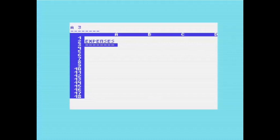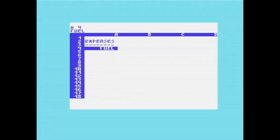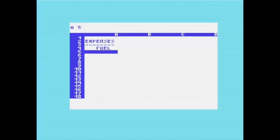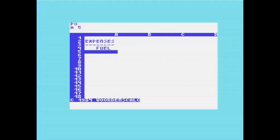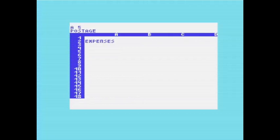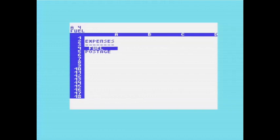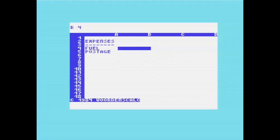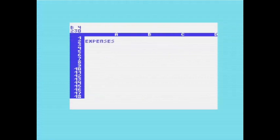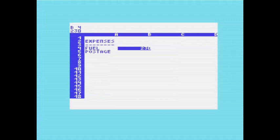Now we can see how the 40-column mode works. As you can see, the spreadsheet is painfully slow, but that's more to do with the spreadsheet than the FAT-40 utility. I just wanted to show how the extra 40 columns can be useful — as if you were doing this with just 22 columns, it would be a lot more tricky.